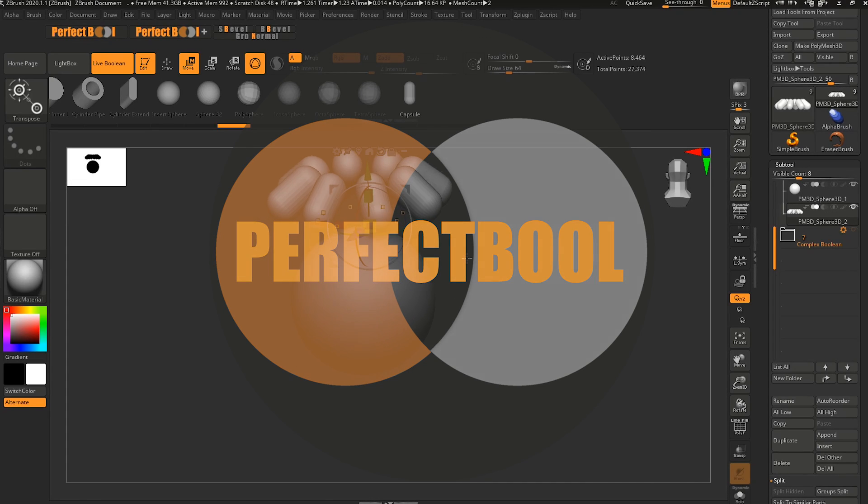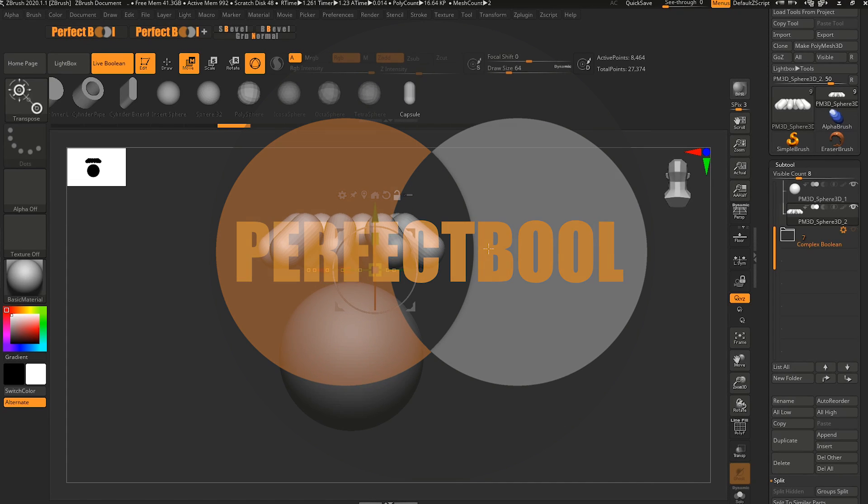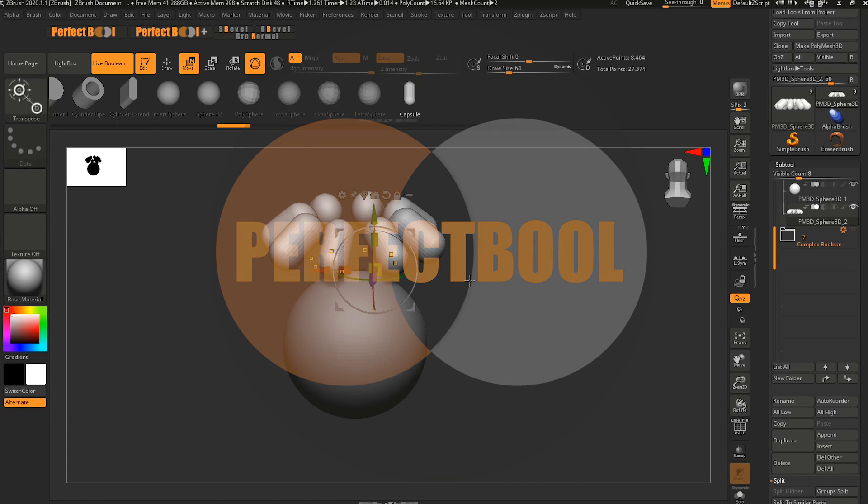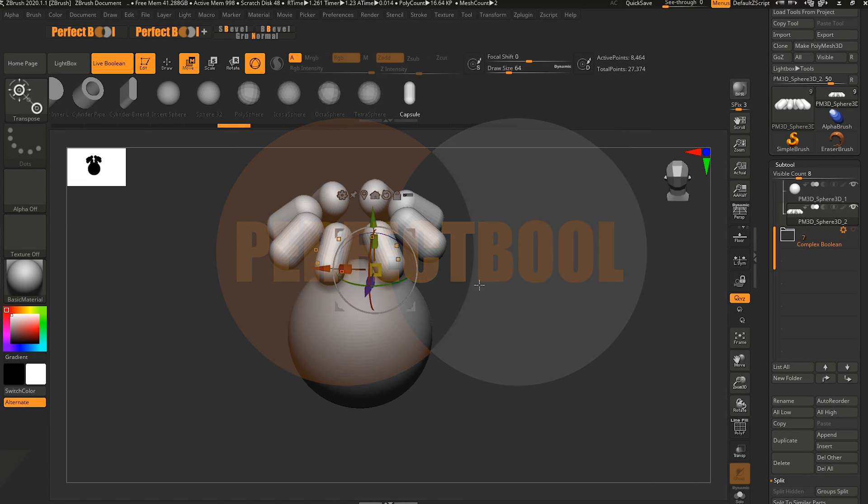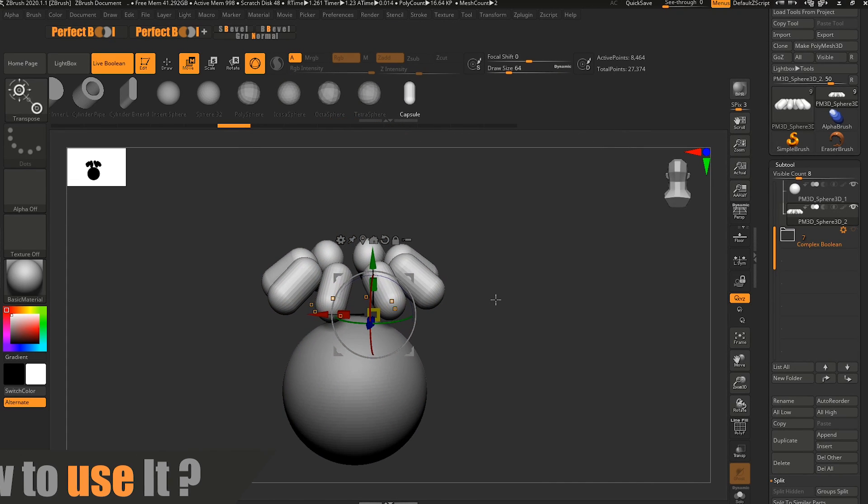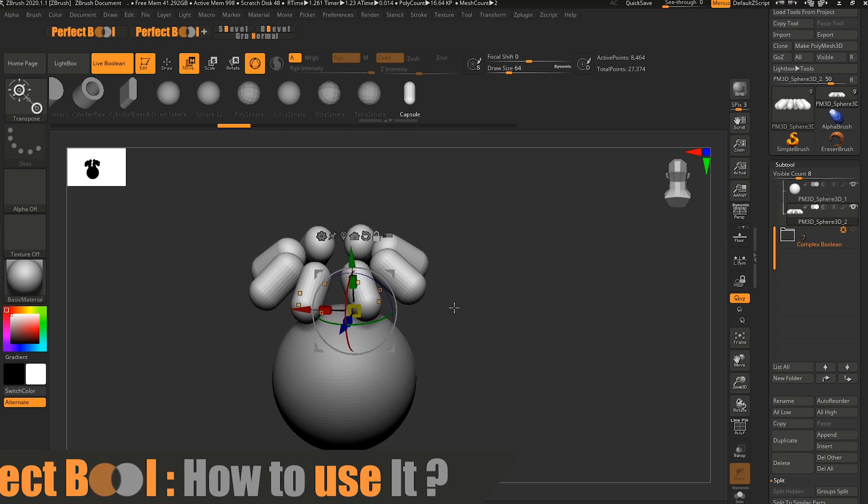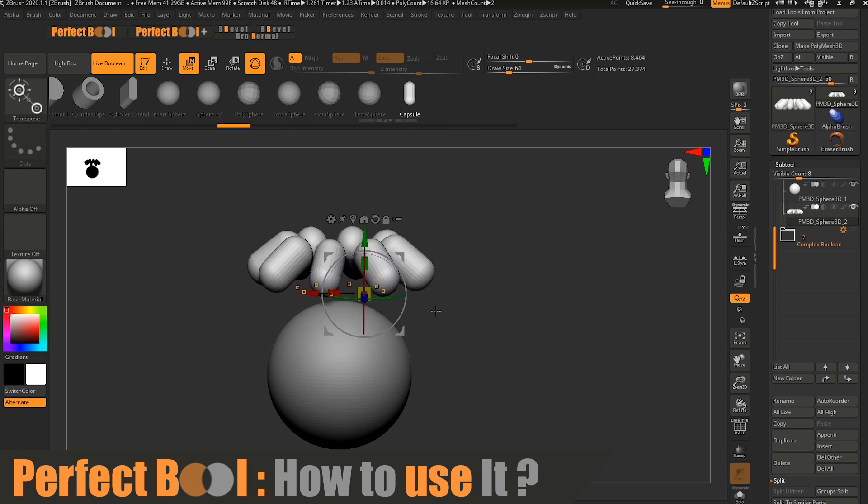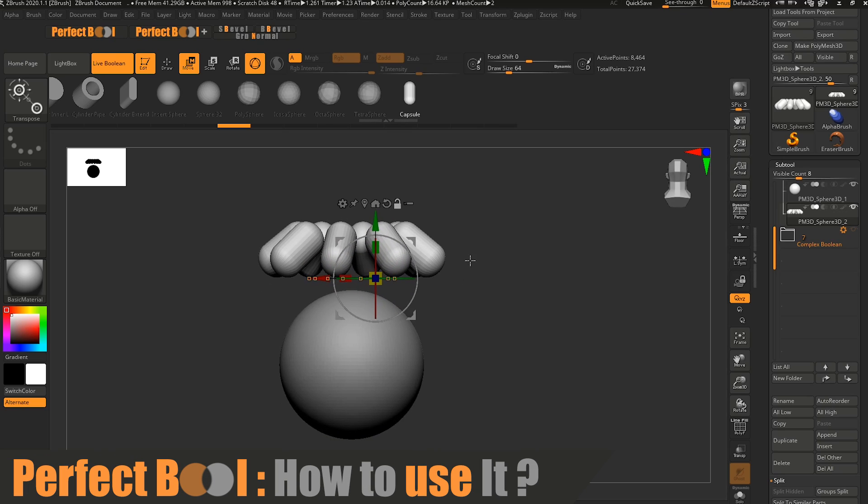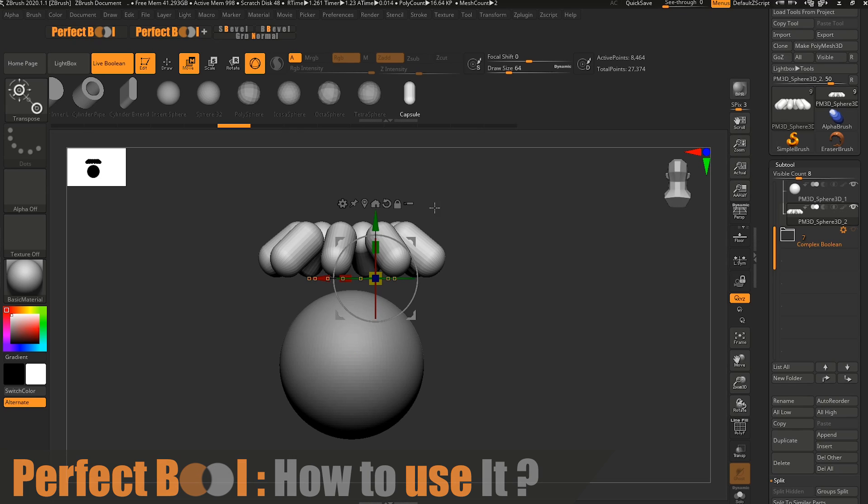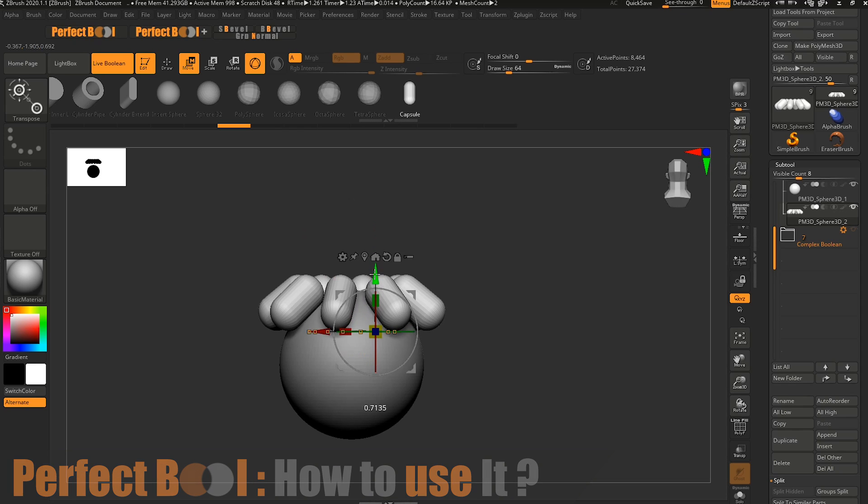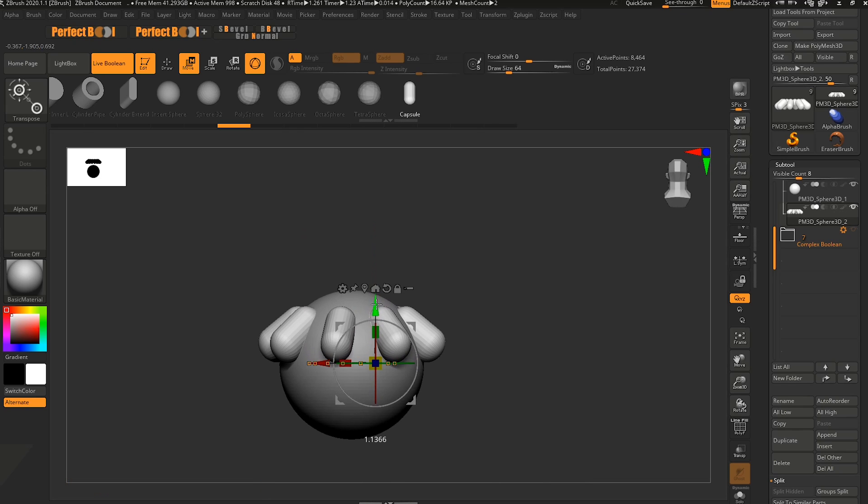Hey what's up everyone. During this lockdown I was working on a little plugin for boolean operations in ZBrush. I'm going to show you how it's working. With the perfect bool buttons you can do simple boolean operations.